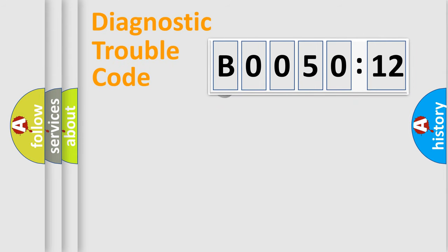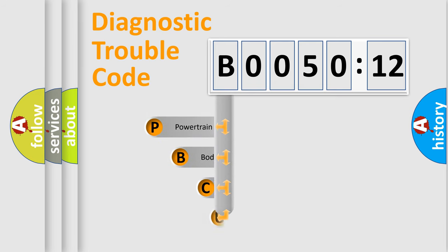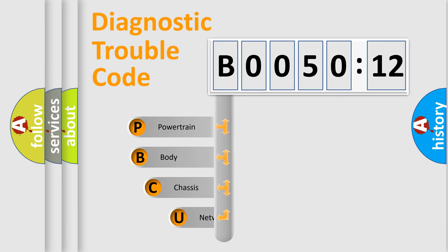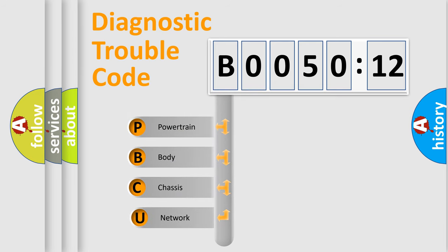First, let's look at the history of diagnostic fault code composition according to the OBD2 protocol, which is unified for all automakers since 2000.